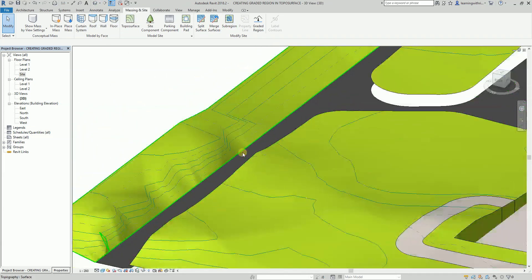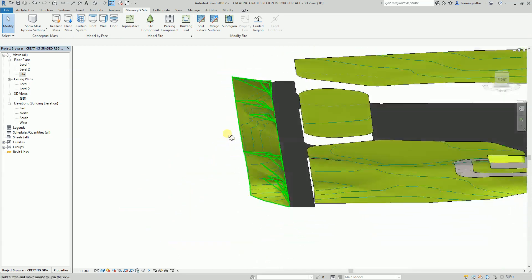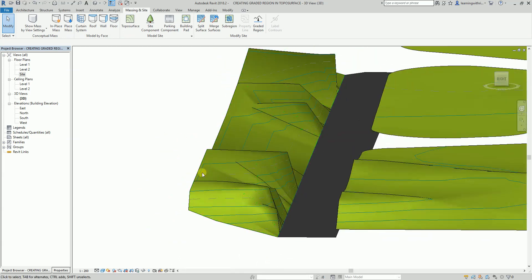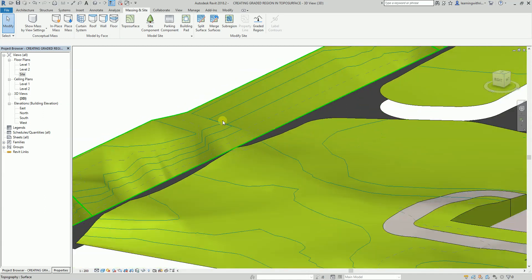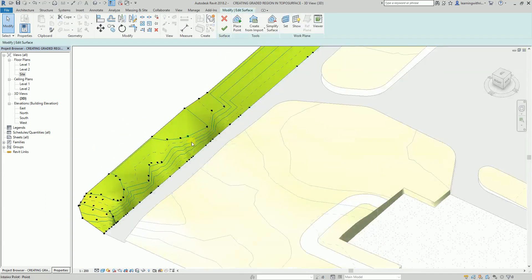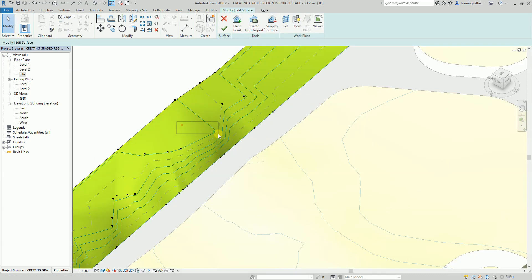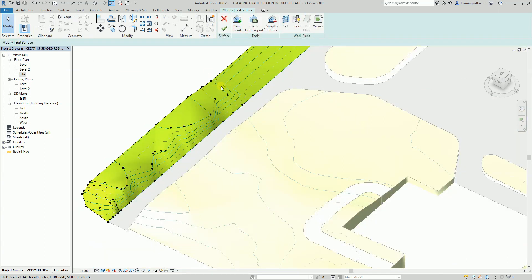Of course you can still modify this. If you want to modify your surface points you can always select the surface — probably it looks too steep — select Edit Surface, then select the points and modify the elevation. It's up to you. I'm not going to modify that so I'll just continue.